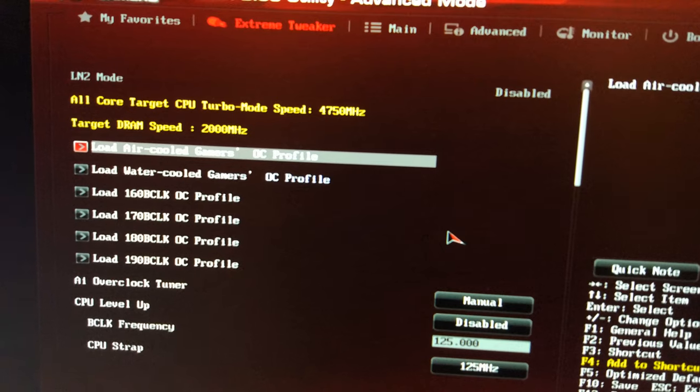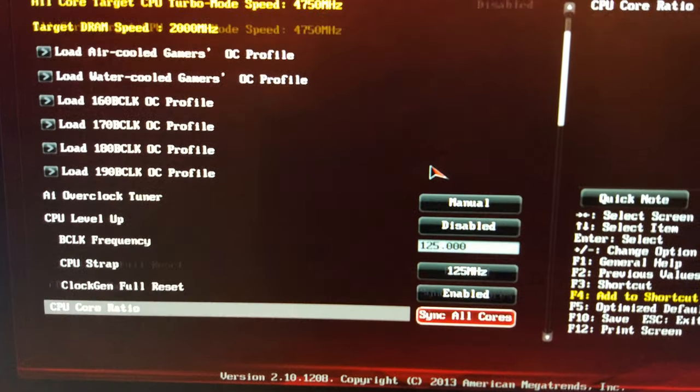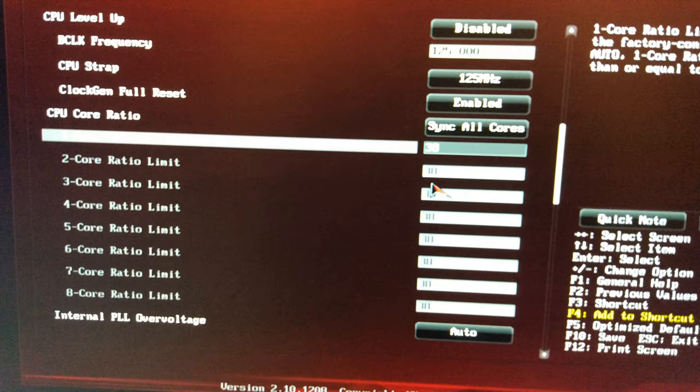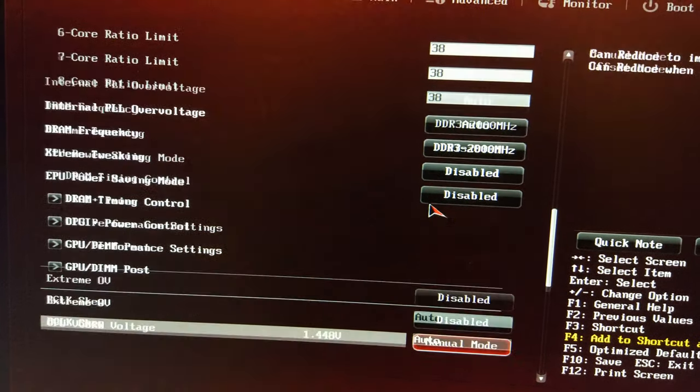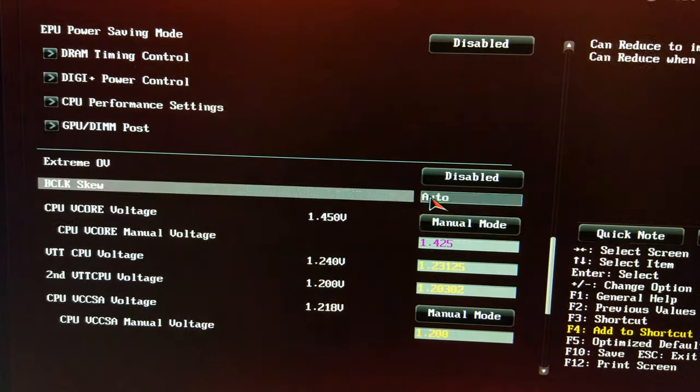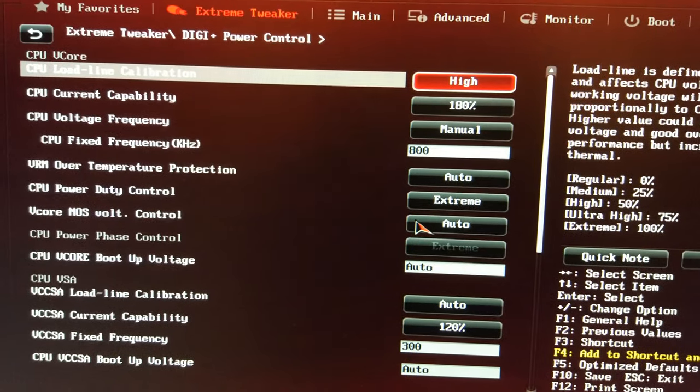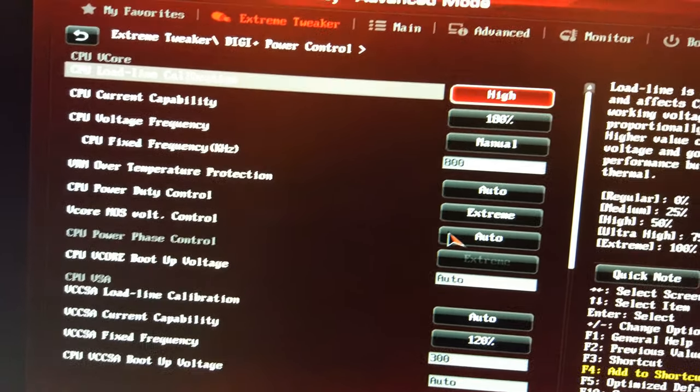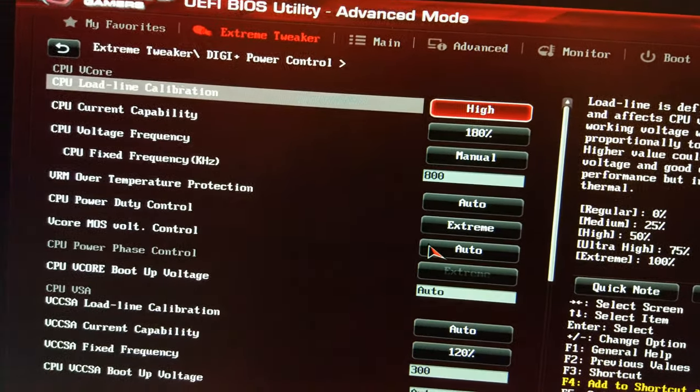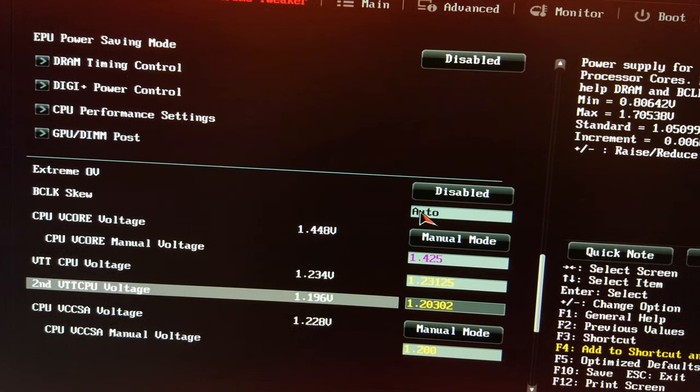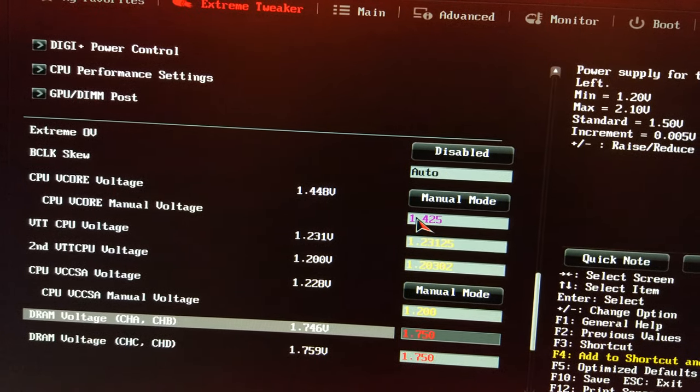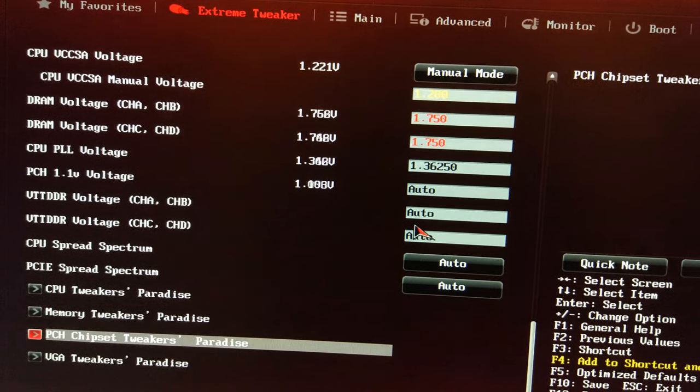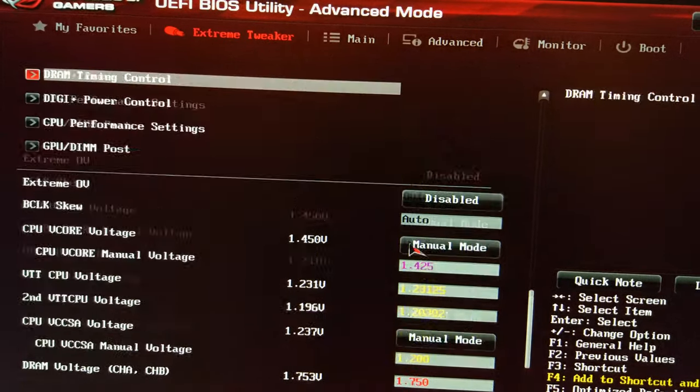We've got 4.5 gigahertz, memory's at 2000, and we're at 125 on the base clock and 38 on the multiplier. You can see the voltages here, we're running 1.425 volts. For the load line calibration settings, you can see those there, high 108% current, PWM frequency of 800 kilohertz. VTT 1.23, VCC SA 1.2, RAM's at 1.75 on both sets of channels, and the PLL is at 1.36 ish.